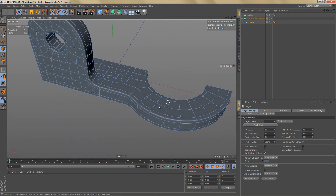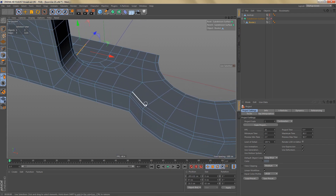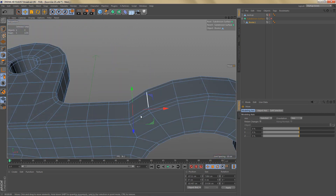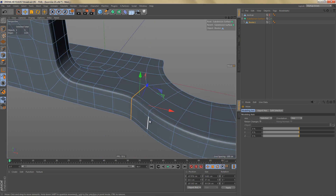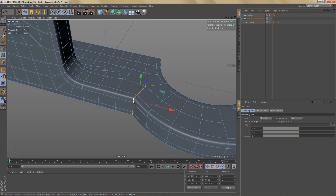There are a couple of ways we could make this corner sharper. One way would be to select these edges here and then apply edge weighting. The way this works is you hold down the period key, left click and drag, and you can make this corner as sharp as you want. The advantage of this is that we don't have to create more geometry.